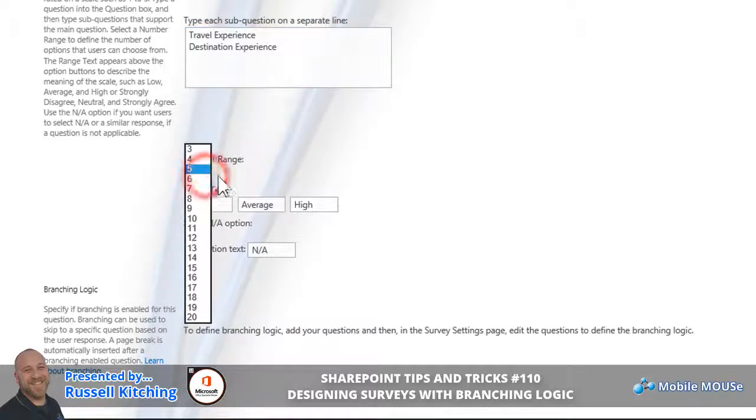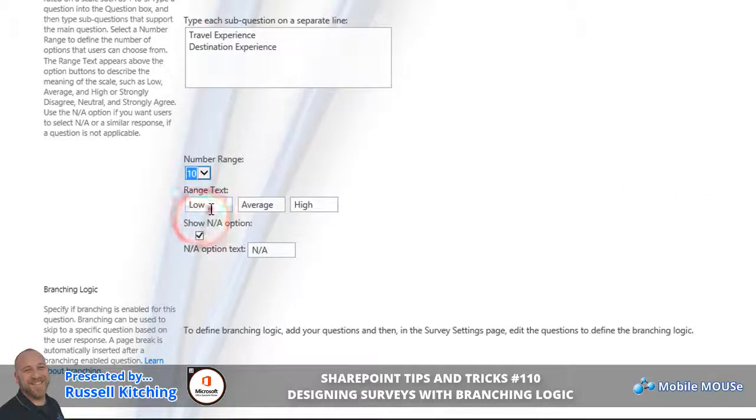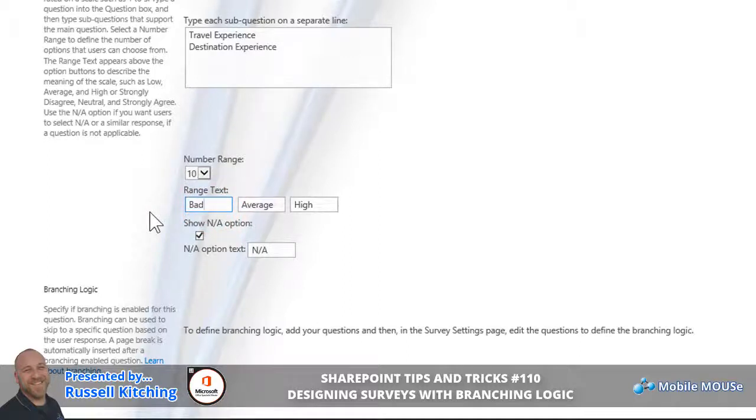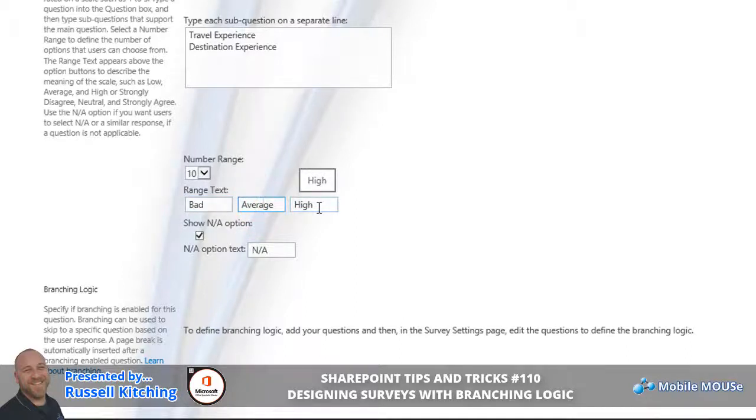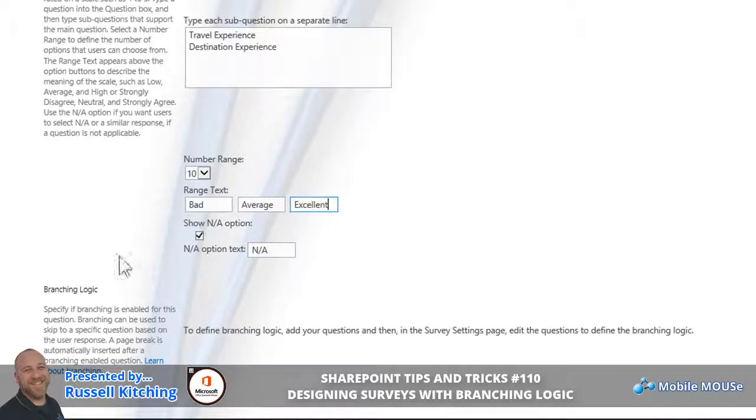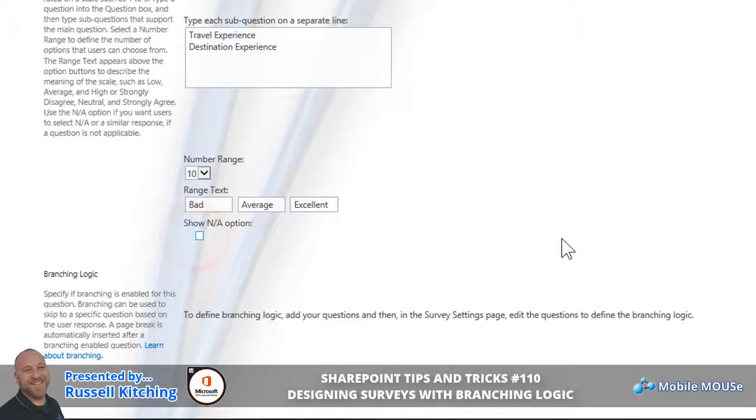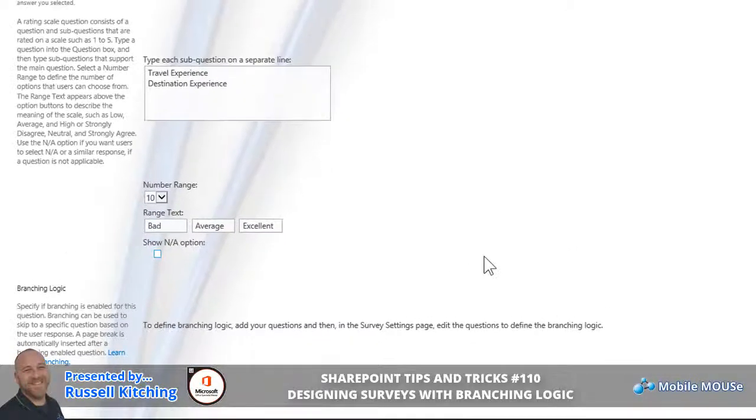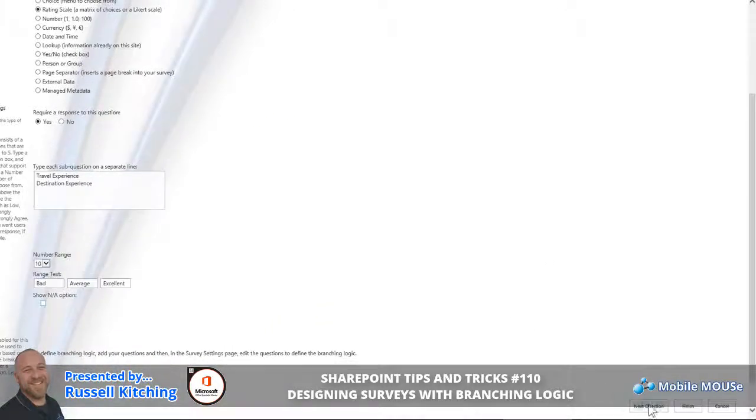With the rating scale options, you can specify the number range. In this case, let's specify 10. The lower number's range text is Bad, the mid-range number of scale is Average, and anything on the right-hand side of the scale will be Excellent. We won't show N/A options. Then we'll click Next Question.